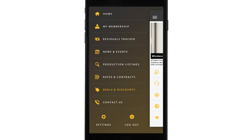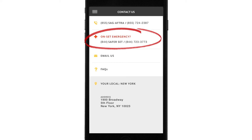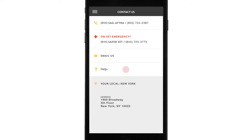Back to our menu for our last tile: Contact Us. At any moment you're logged into the app, you can find the main SAG-AFTRA number and reach the contact center. It's also handy to have the union's on-set emergency number right here. You can also email the union. There are FAQs available and your current local is listed. If we click on FAQs, you can hopefully get immediate answers by seeing the most common questions members are asking.